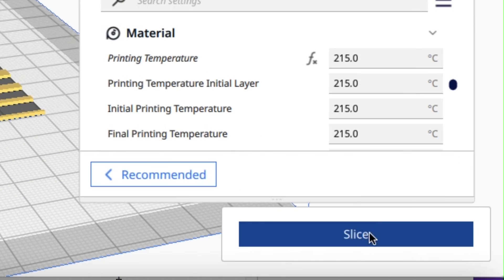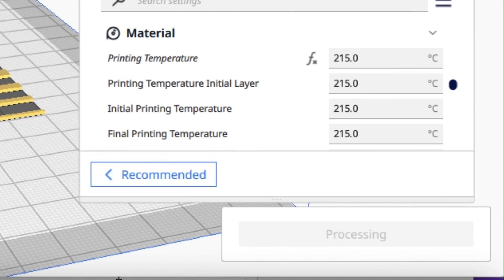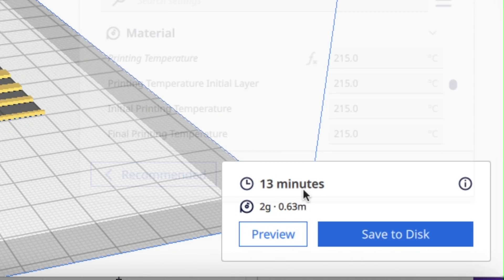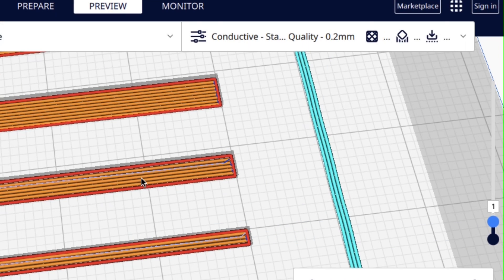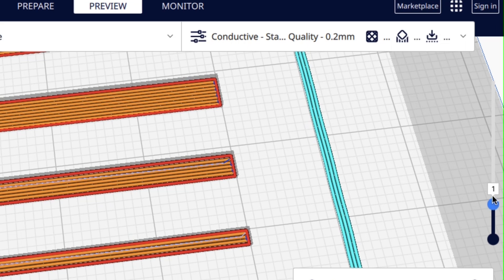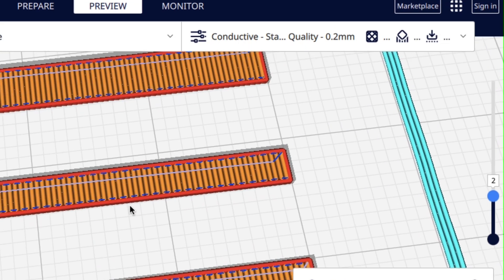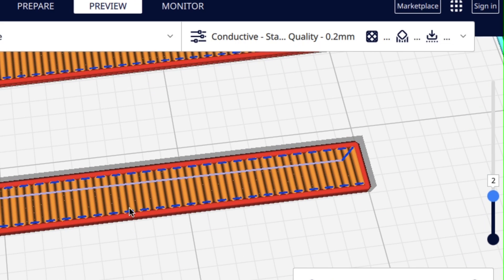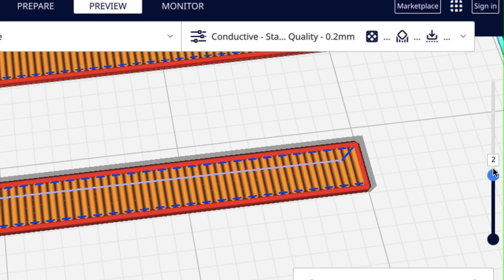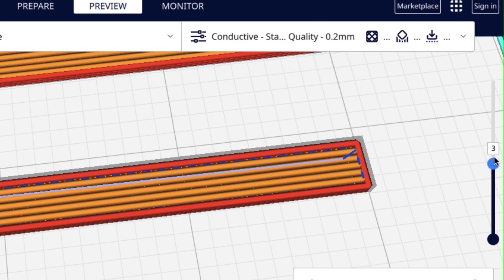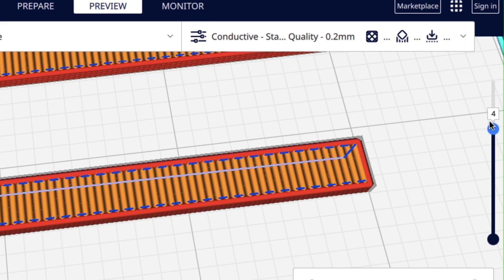I slice it and it says 13 minutes to print the one millimeter tall version. If we look at the preview you can see it's going to print lines horizontally and the next layer is going to print short little lines perpendicular to it to connect those lines. The thought is it will make connections from side to side to wire to wire so everything is connected as one piece of conductive plastic all the way across the 3D print.